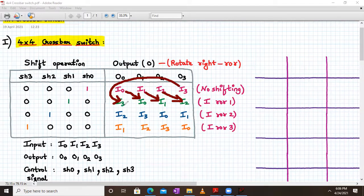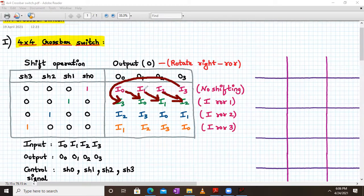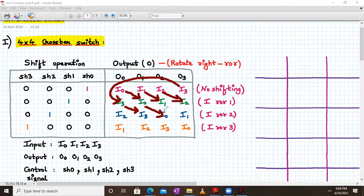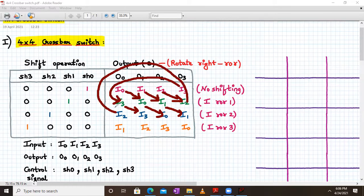When SH2 is on, the entire 4-bit input will be shifted by two bits. Originally we have I0, I1, I2, I3 — now it will be I2, I3, I0, I1. One bit is shifted above and one more bit is shifted, so I0 is shifted right by one bit and I1 is shifted over here. This is how the shift is carried out.